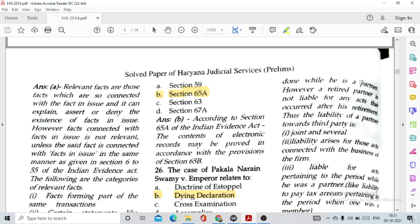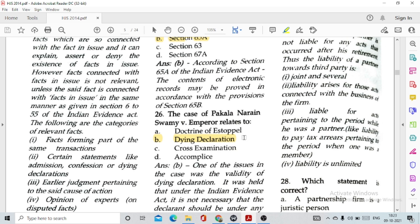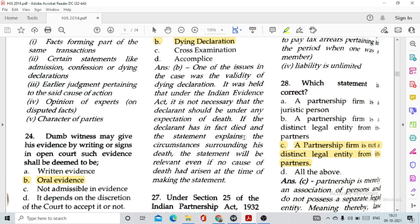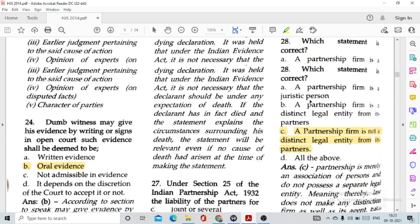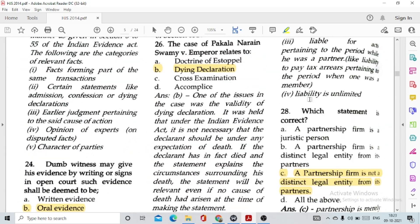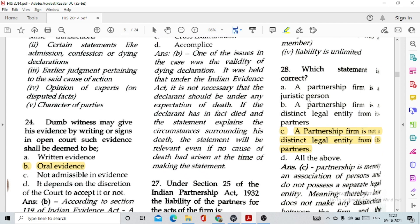Question number 27: Under Section 25 of the Indian Partnership Act, the liability of the partners for the acts of the firm is joint and several. Question number 28: Which statement is correct? Option — a partnership firm is not a distinct legal entity from its partners.